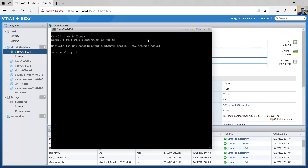It doesn't matter what operating system you are using — you need to change the hostname on this new virtual machine and also modify the IP configurations. In my case I'm using CentOS 8, and I will proceed to modify the hostname and IP configurations.